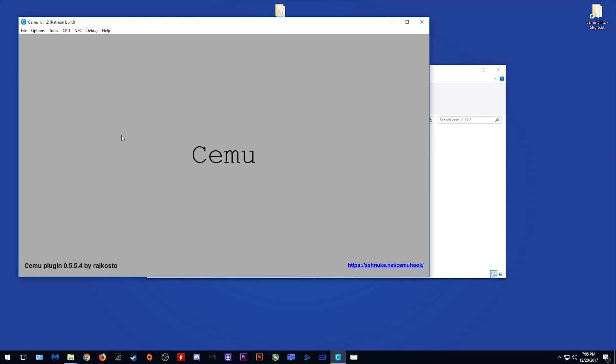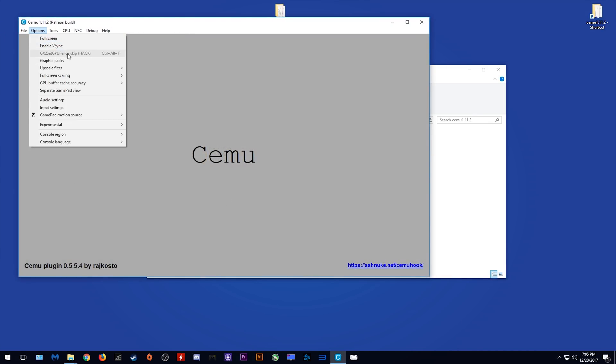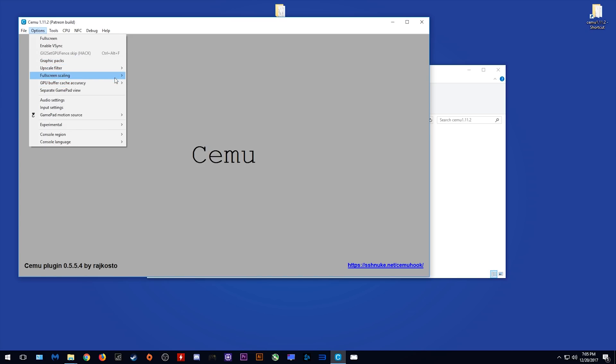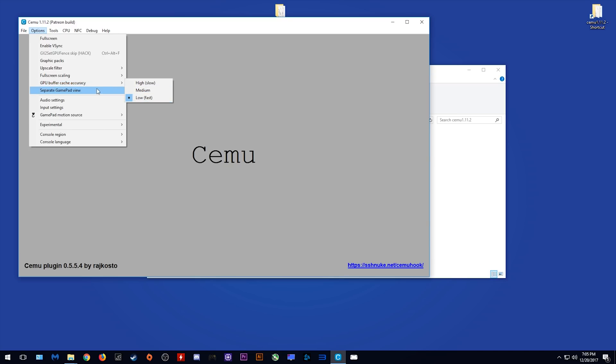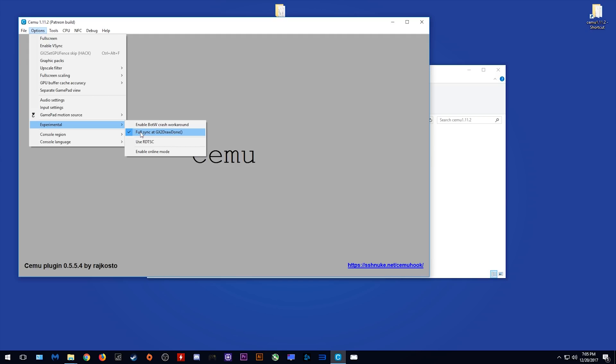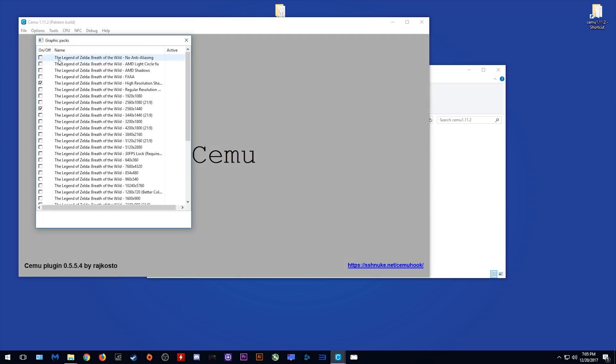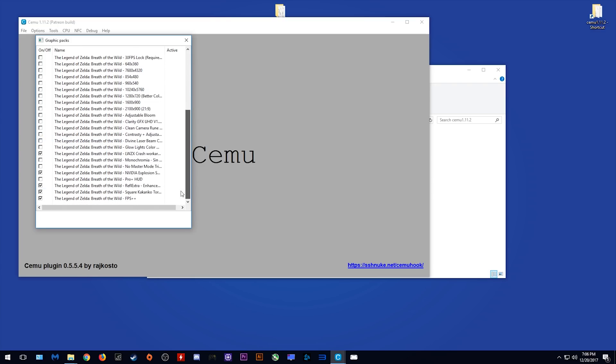The next thing we want to do is launch CEMU, and coming to options, we want to check out these settings. You want upscale filter to be at bilinear, full screen scaling at keep aspect ratio, and GPU buffer cache accuracy at low. Coming to experimental, you can leave this full sync at GX2 draw done on or off depending on how it affects your performance in-game.